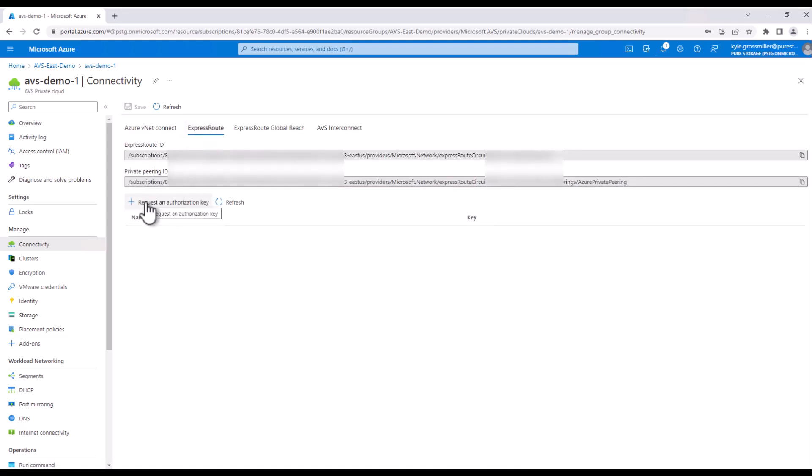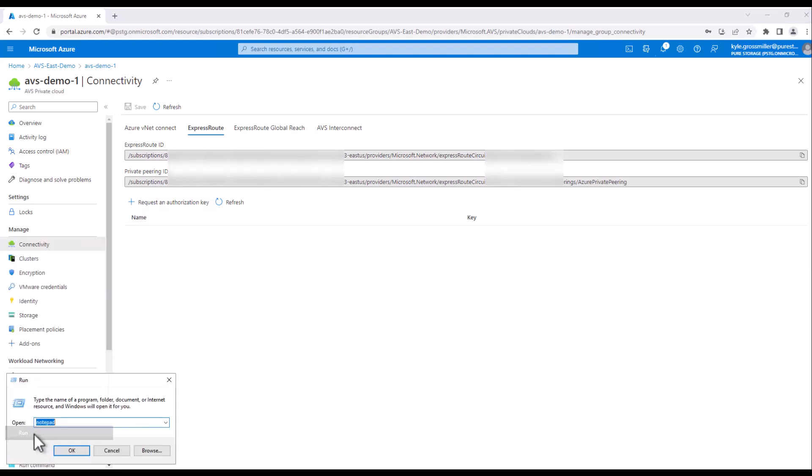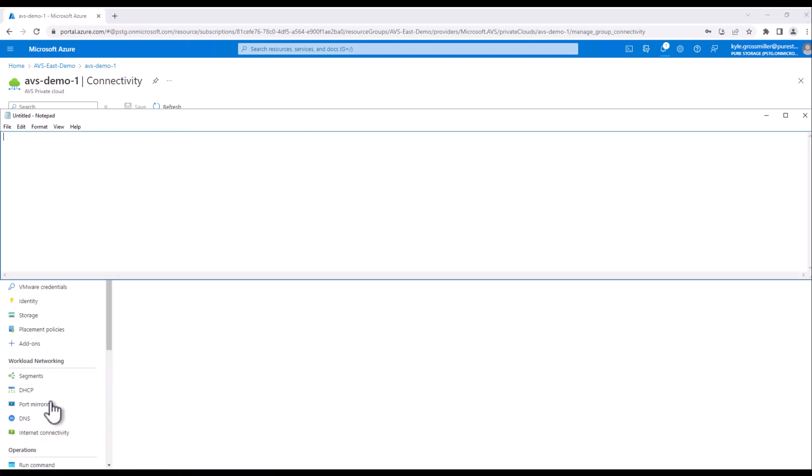The first thing we're going to do here is we're going to go ahead and launch a notepad just to be able to record some of this information. First thing we need, first piece of information that's important, is our ExpressRoute URL. So ExpressRoute is deployed with a private URL that we'll have to grab.